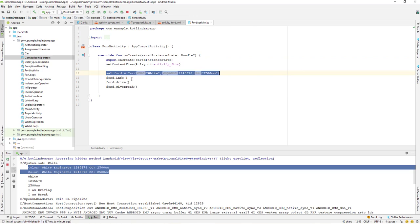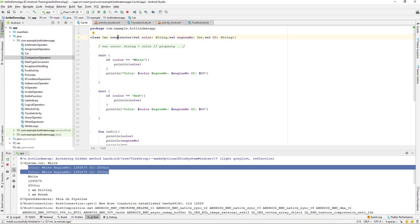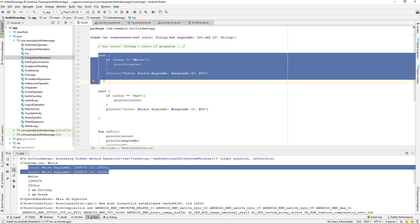Notice that we haven't explicitly called the init method — it is automatically called by our class after the constructor is created. We don't have to make an explicit call, which is the good thing about the init block. Unlike Java where we perform tasks inside the constructor, in Kotlin we use the init block. That's all for this lesson, continue in the next video. Have a great day!